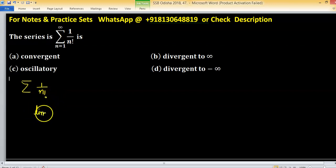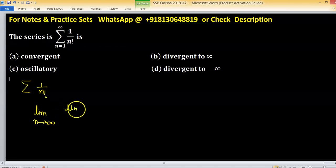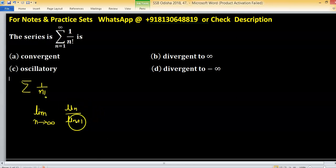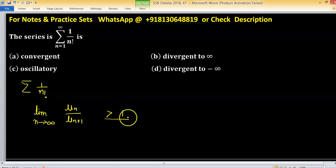What is the ratio test? Limit n tending to infinity — since this is a positive term series, there is no need to put a modulus — of u_n upon u_{n+1}. If this limit is greater than 1, the series is convergent; otherwise it is divergent.